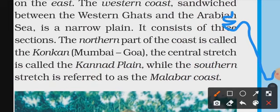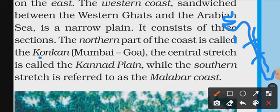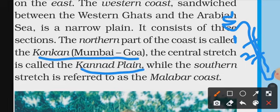This is our western coast — it consists of three parts. The first part is Konkan, which is from Mumbai to Goa. The second part is Karnad, which is in Karnataka. The third part is Kerala, which is called the Malabar Coast.